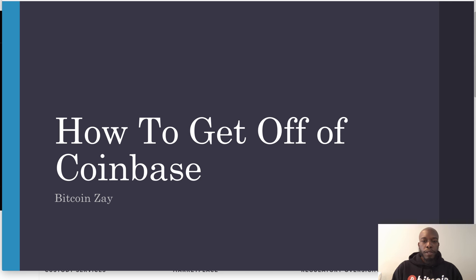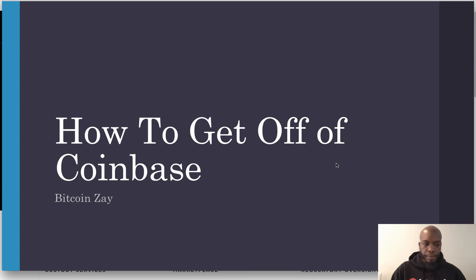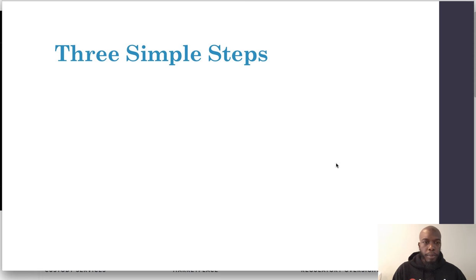Good afternoon people, thanks for tuning into the video. I am here to show you how to get off of Coinbase in three steps or less, so let's jump right in.